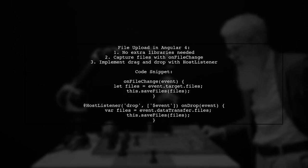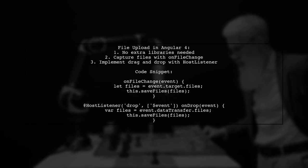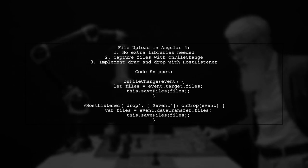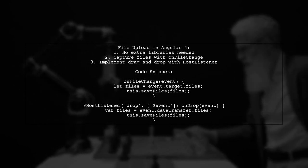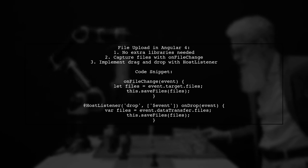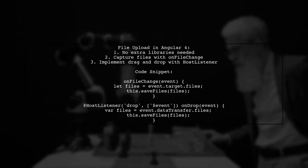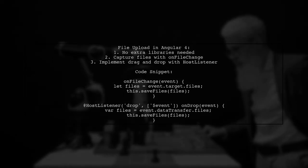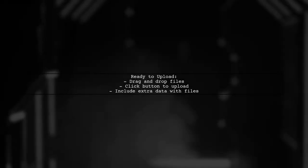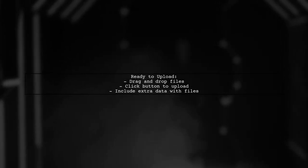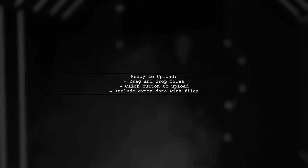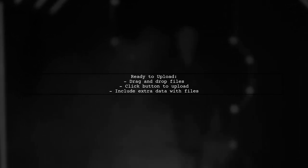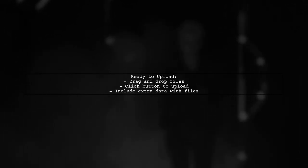Additionally, you can implement drag-and-drop functionality using various host listener decorators. Now you're ready to upload files using both drag-and-drop as well as through a button click. You can also upload additional data along with the files.